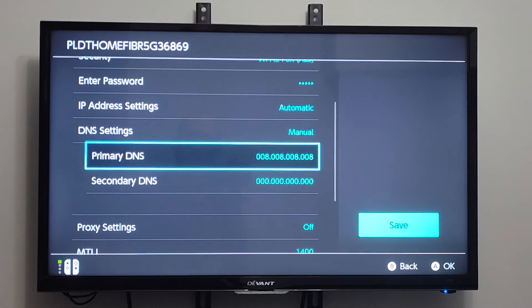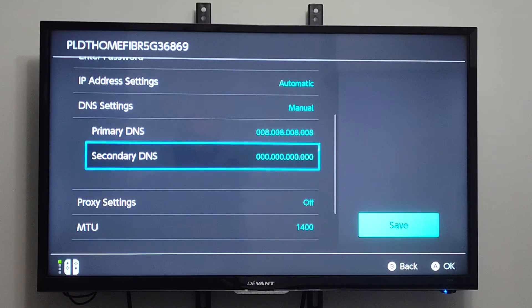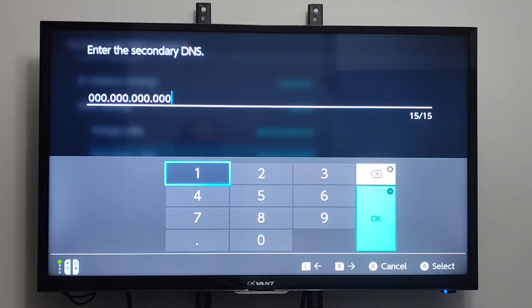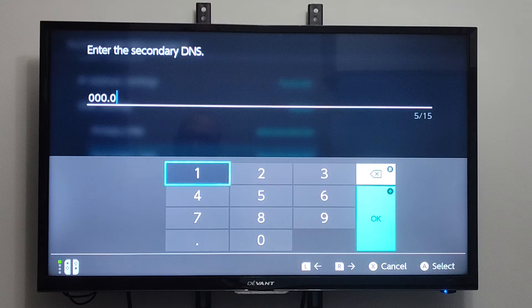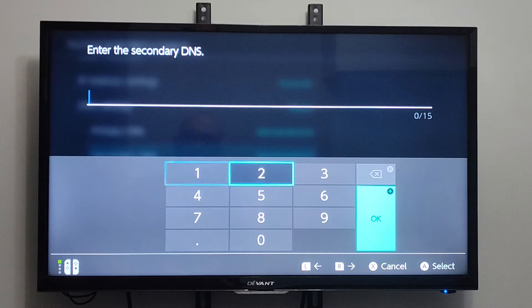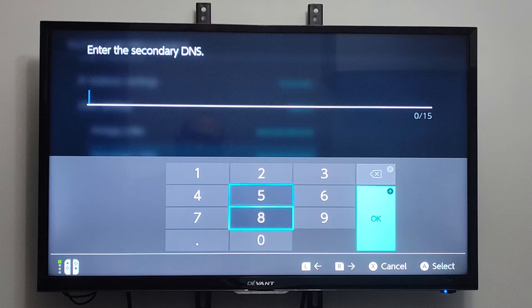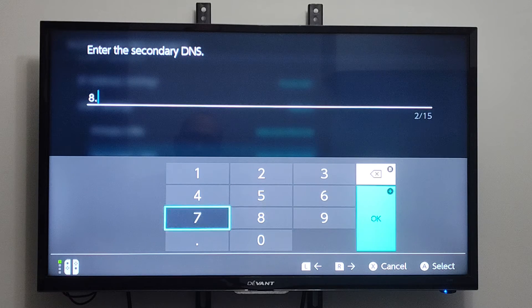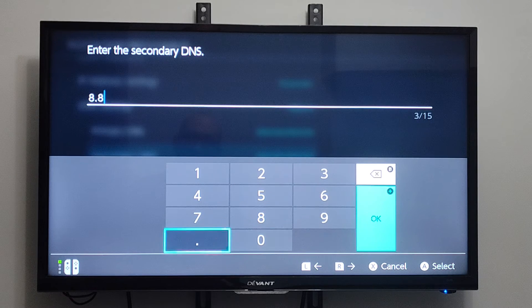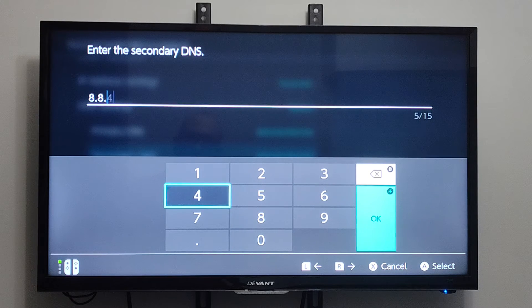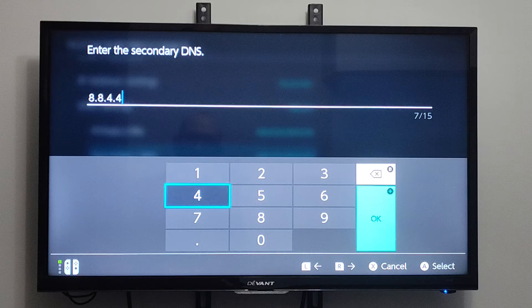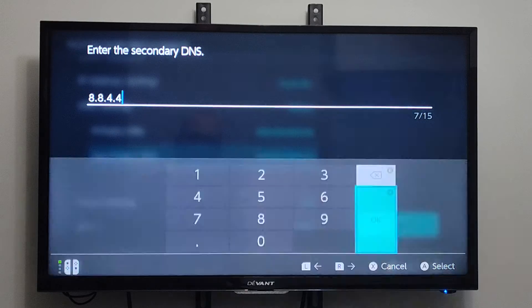And then we can go to where it says Secondary DNS. Let's delete everything with B. And then we can type in 8.8.4.4. Go to OK.